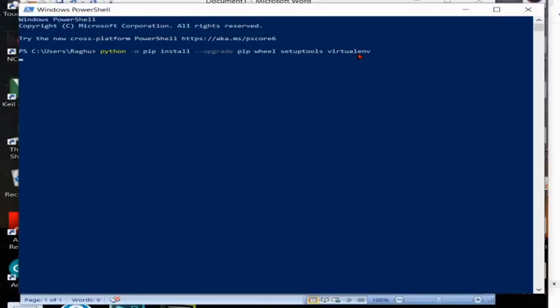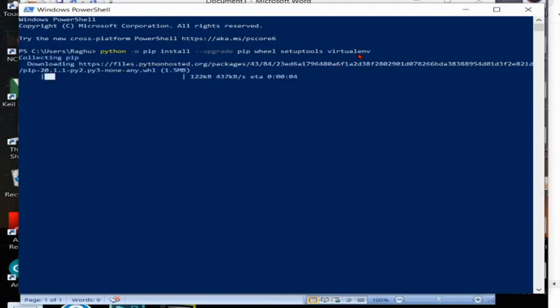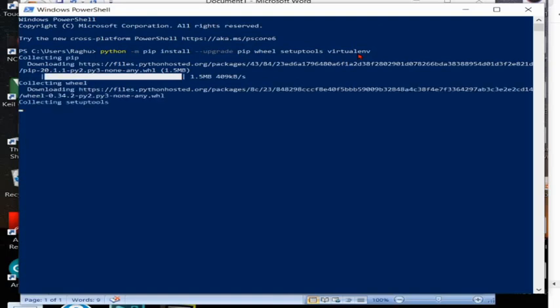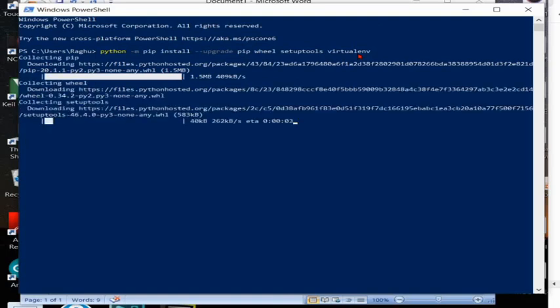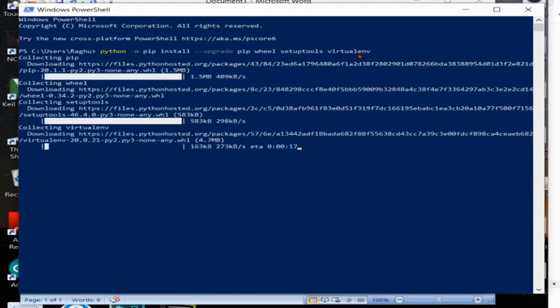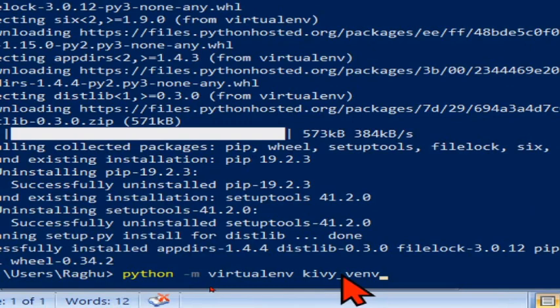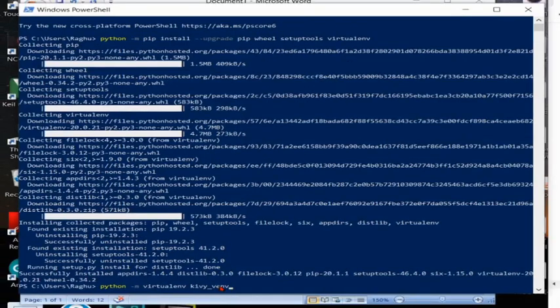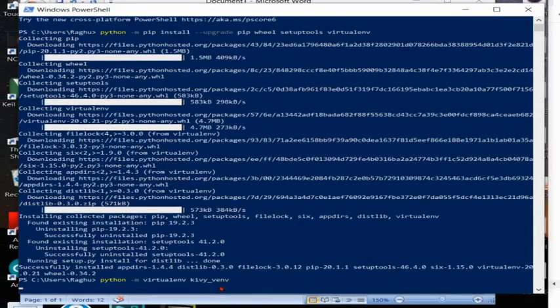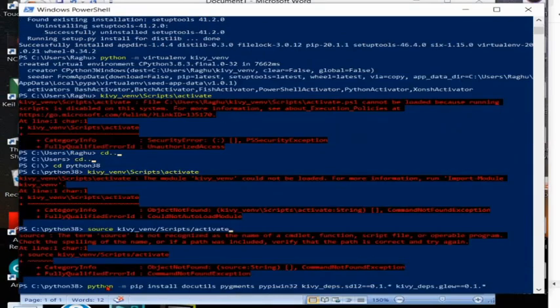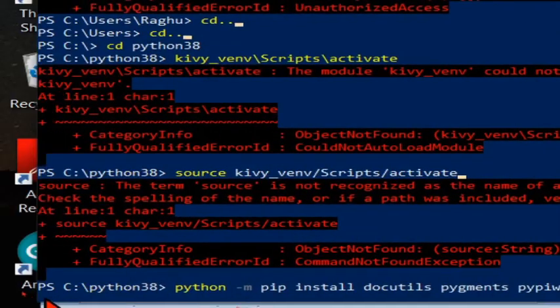This virtual environment is optional so I'll try to create this virtual environment. After upgrading, this is the code for creating environment Kivy named.